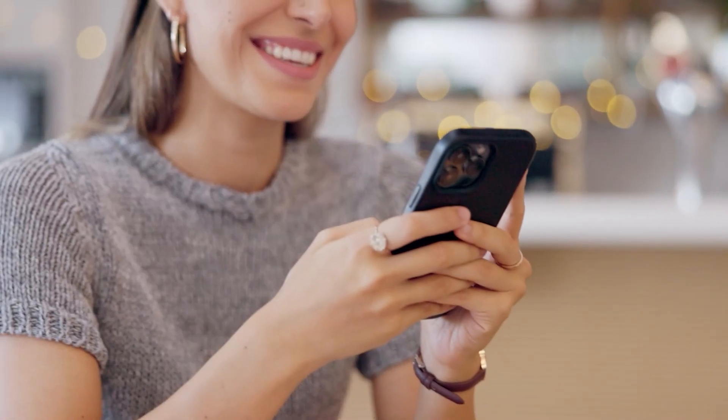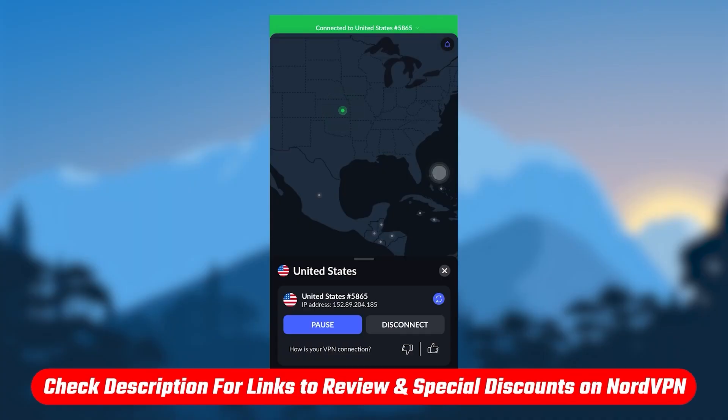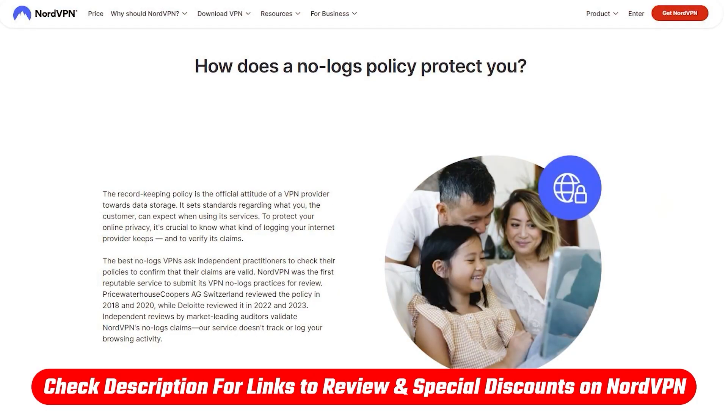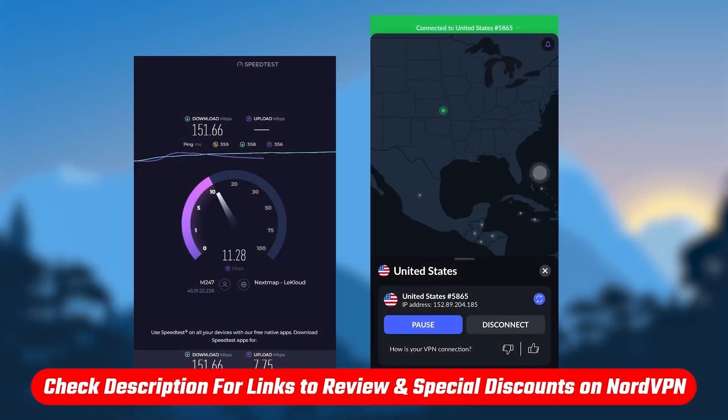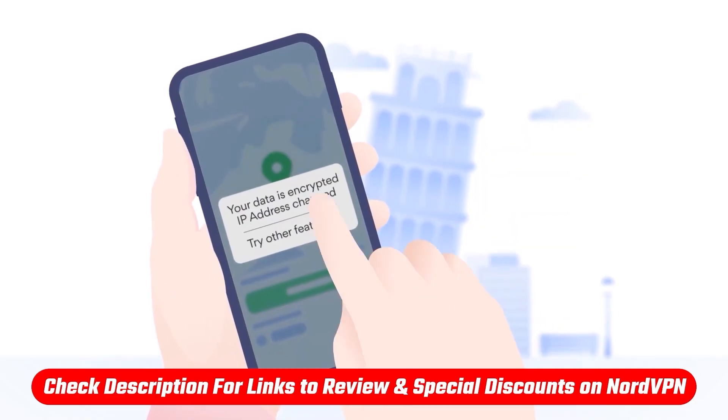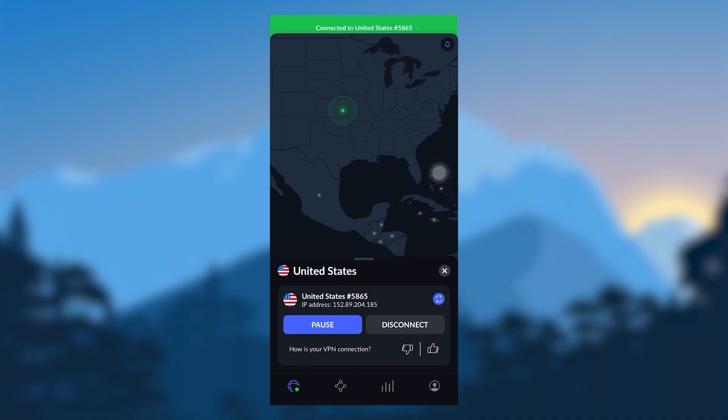Again, if you guys are interested in NordVPN, you'll find links to pricing and discounts in the description down below, as well as a full review if you'd like to learn more about NordVPN with regards to the privacy policy, speeds, streaming and torrenting capabilities, as well as security and features. So hopefully you found this video helpful.